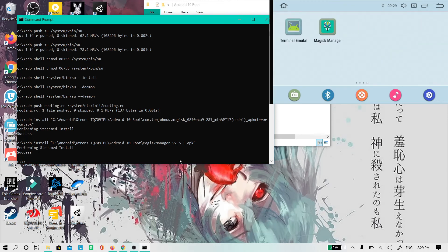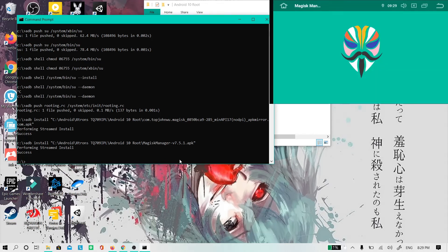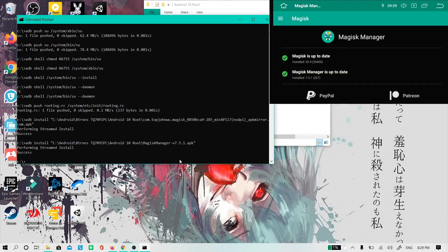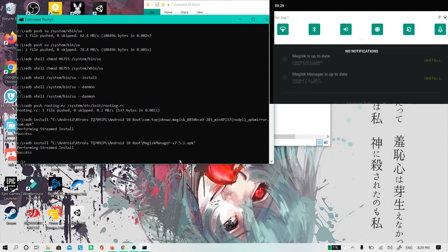Congratulations, you now have root access. Thank you.